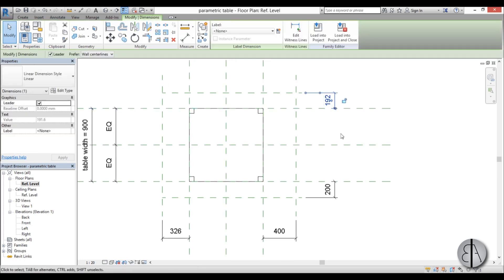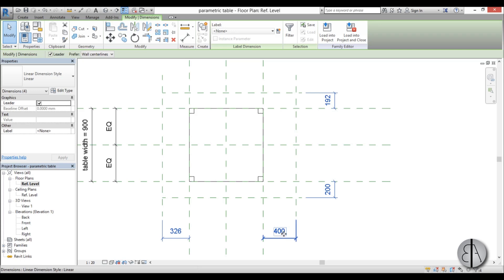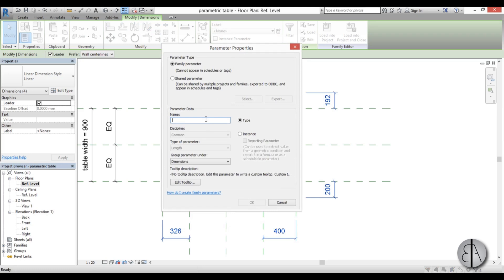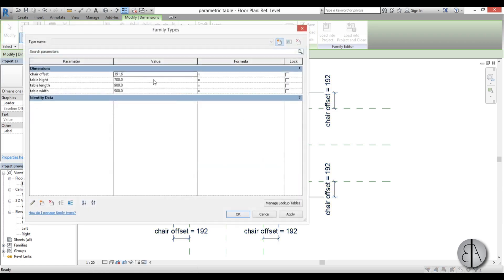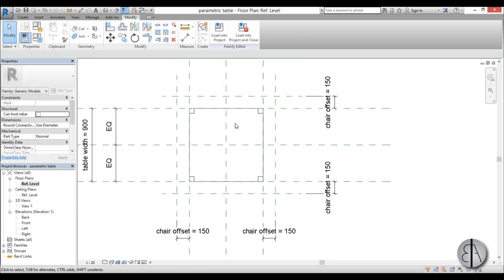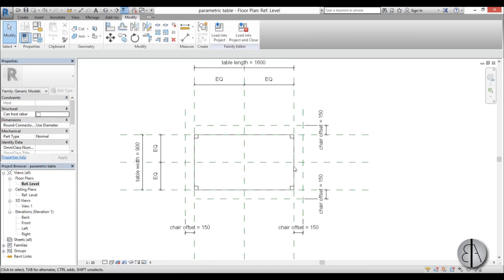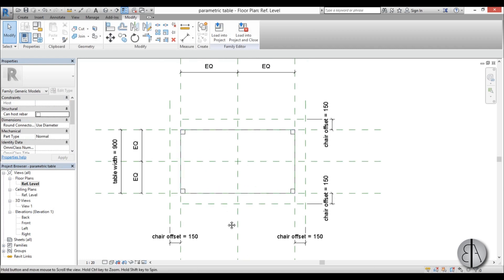So I'm going to create a parameter for that. You just select all of these — basically just Control so you can add to selection — and select all of these dim lines, go to parameter, and I'm just going to call this 'chair offset'. Here I'm just going to type in 150. Once we've done that, let's just change the table length a bit — let's go with 1600 millimeters. OK, so it looks something like this and now let's add in our chair family.